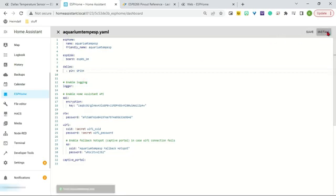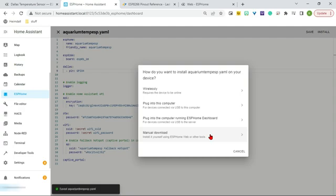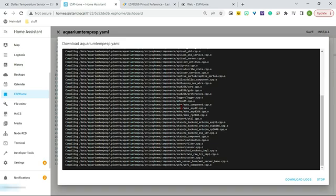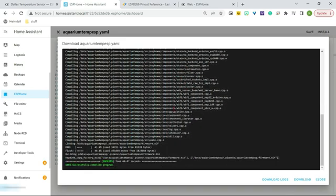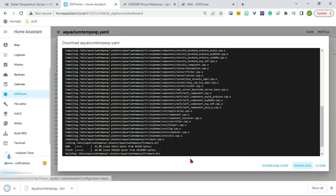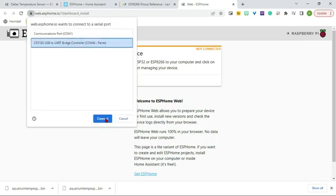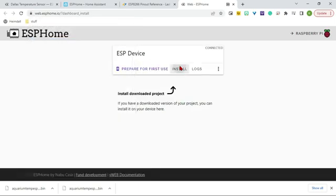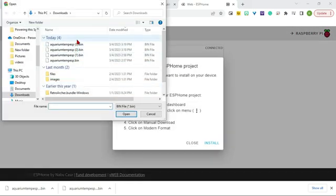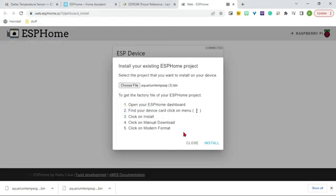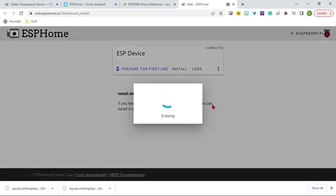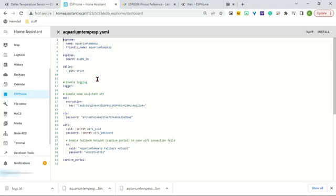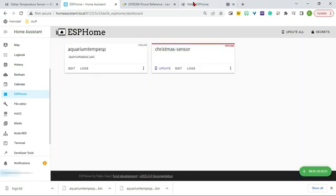And then we're going to install it one more time. We'll do it manually again. You can do it a different way. But this is how we are doing it. Modern format. Okay, so now that it's done that, we can download it one more time. There it is. Oh, I already downloaded it again, but I did that again. Go back to ESPHome Web. Connect to it. Install. And choose the new one. So that one. That one's the newest time. And then install.